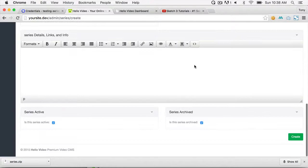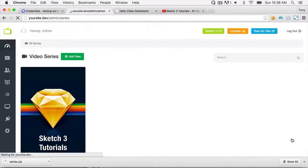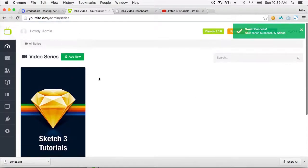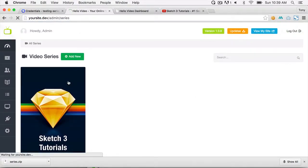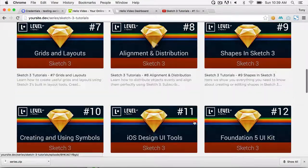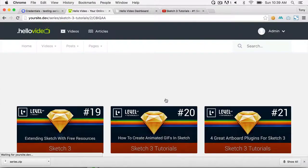Set the series as not archived. You can enter additional details — we haven't built display functionality for those yet but will add it soon. Click Create and the new video series is created. Clicking on it takes you to the series page, which is fully populated by leveraging the YouTube API.